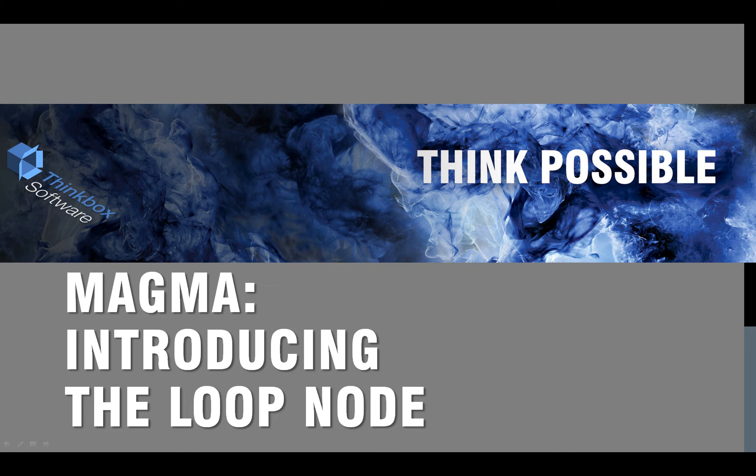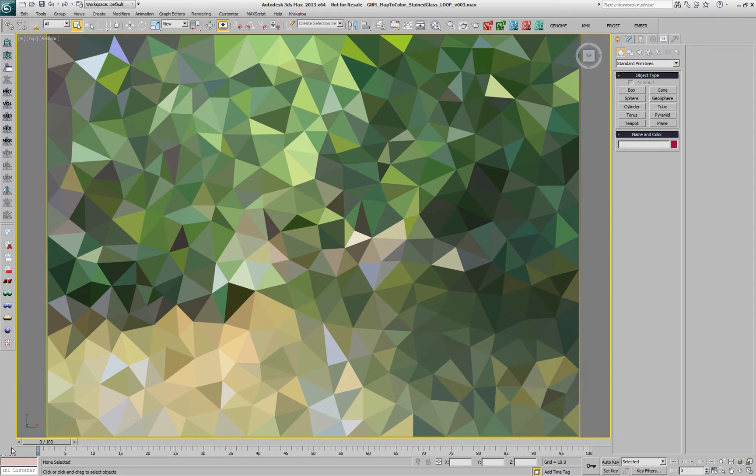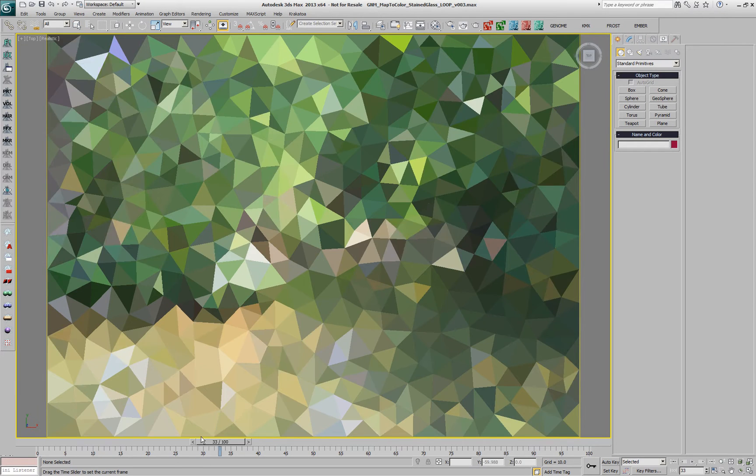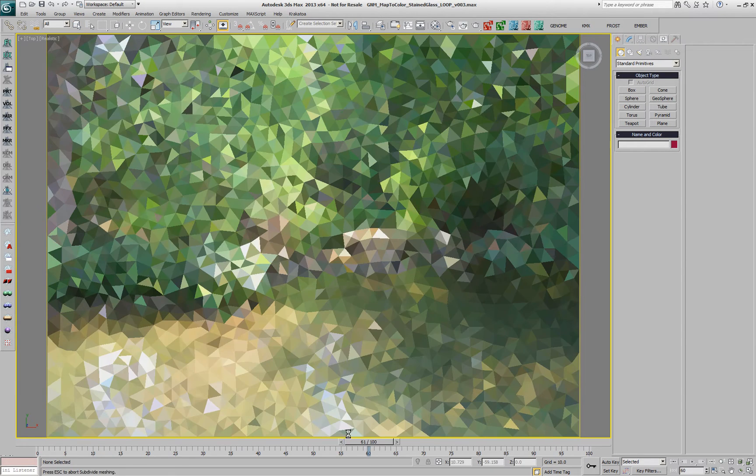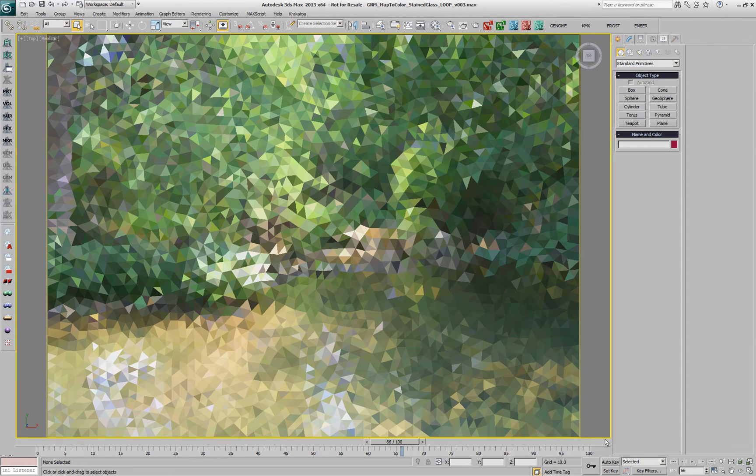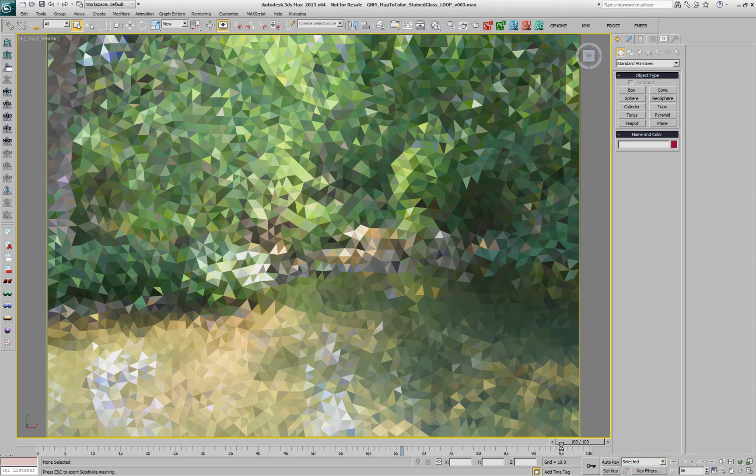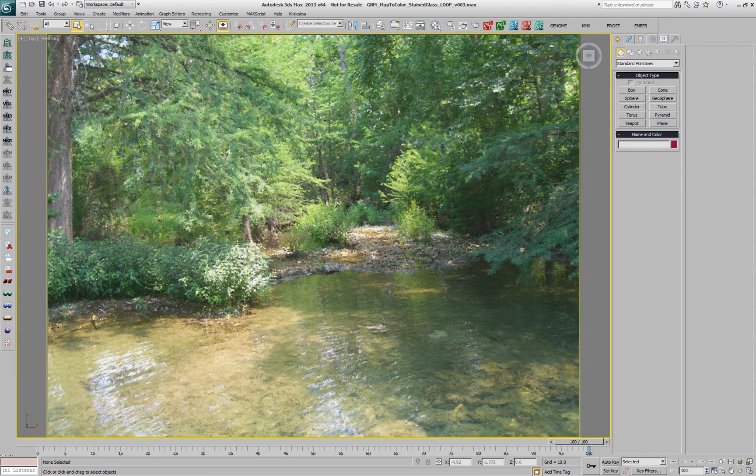This is a first look at the upcoming Magma Loop Node feature. In this existing scene we have a genome which is sampling a texture map and setting the vertex colors of the mesh according to that.